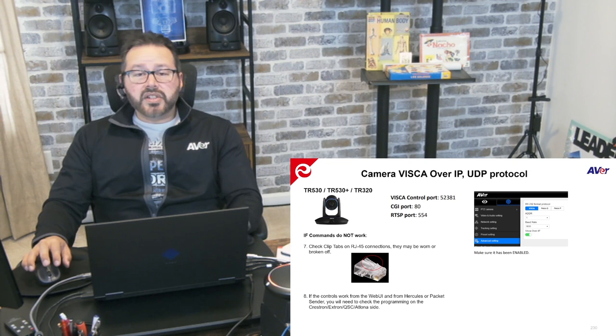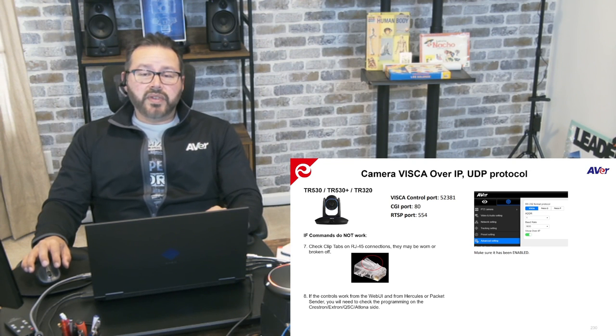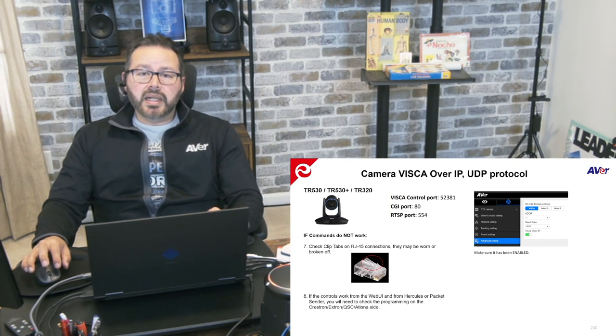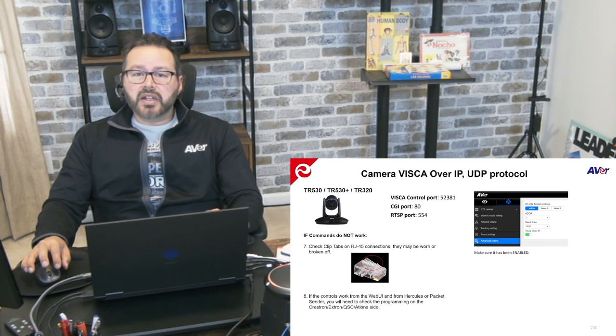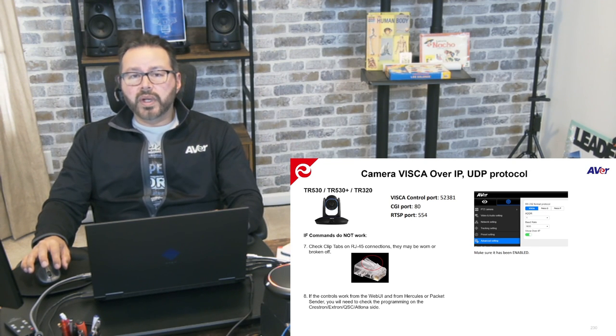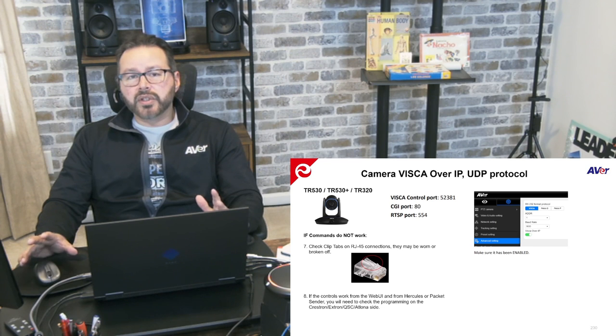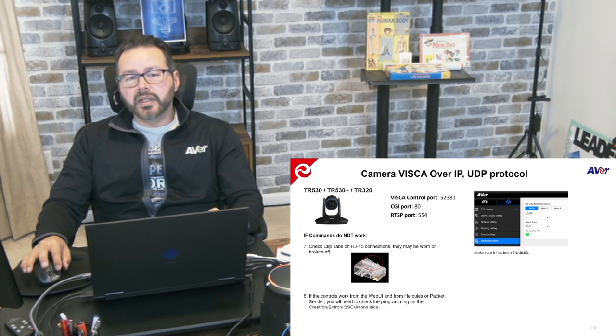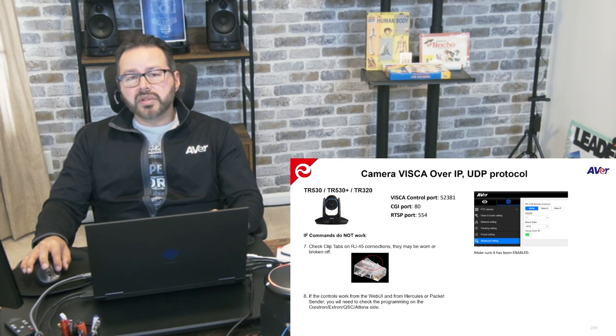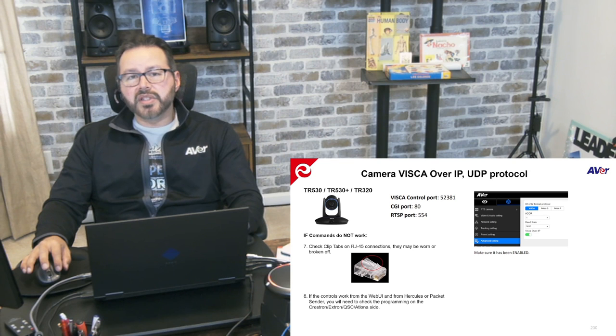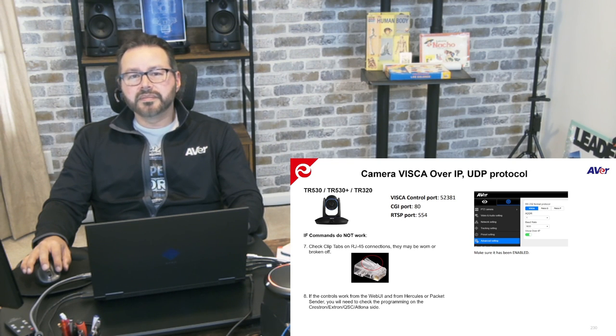So that's it. Just a really quick video on what to check for when using third party remote controllers with VSCO over IP using UDP. Thank you and good luck.